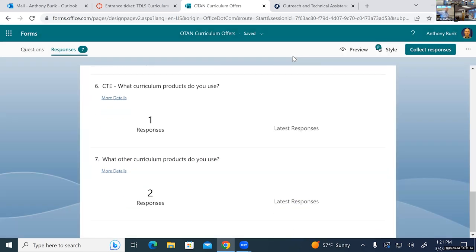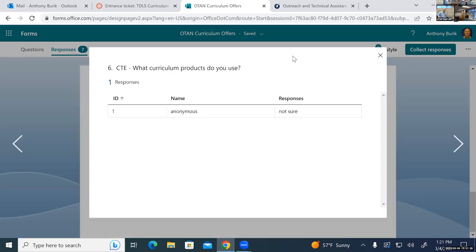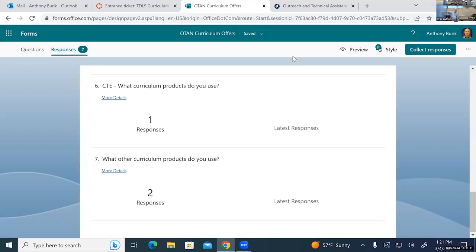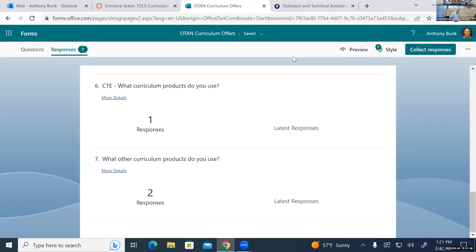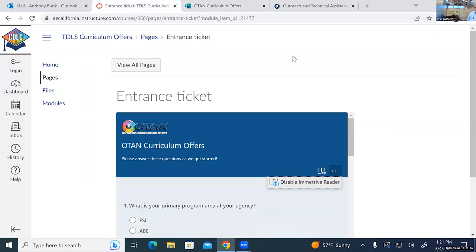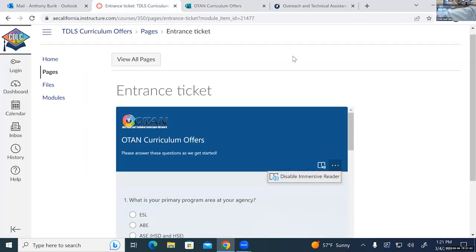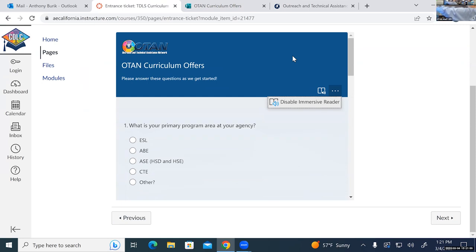CTE — not sure. And then the last question, what other products: Edgenuity; and 'I would like to use more already-developed ESL curriculum products at no cost to students in Canvas.' Good — you came to the right session. Hopefully you'll see something that piques your interest. Thank you for taking that survey. Let's move on to the next slide.